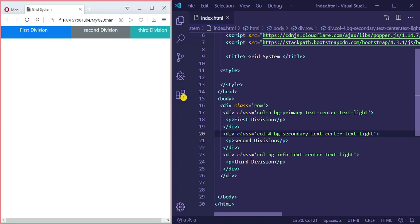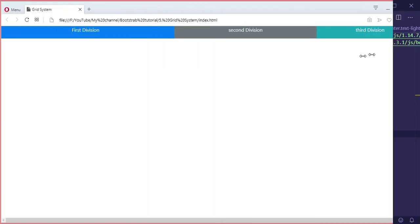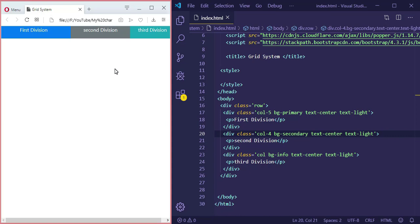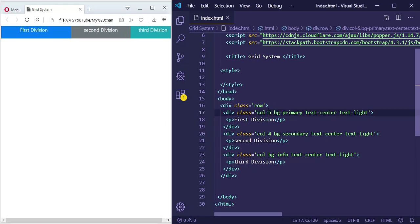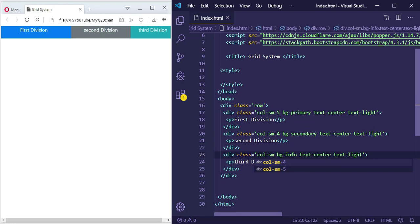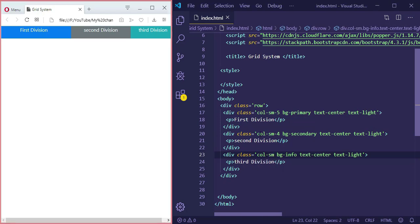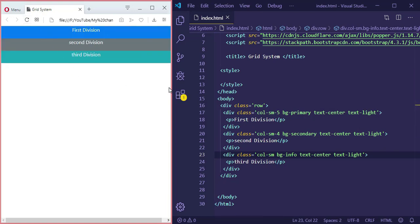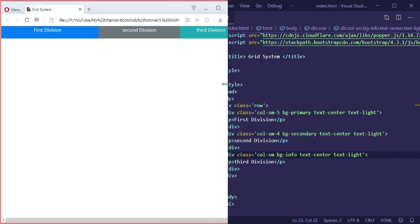Now let's see how we can specify how the grid looks for small, medium, or large screens. Currently they are in the same line for all screen sizes. What if I want them to display vertically for just small screens? I have to add 'sm' — short for small — to the column class. This means all of them will display vertically for small screens, but for medium and large screens they will maintain the five, four, and remaining column layout. Because it's a small screen now, they display vertically, but for medium and large it returns to normal.